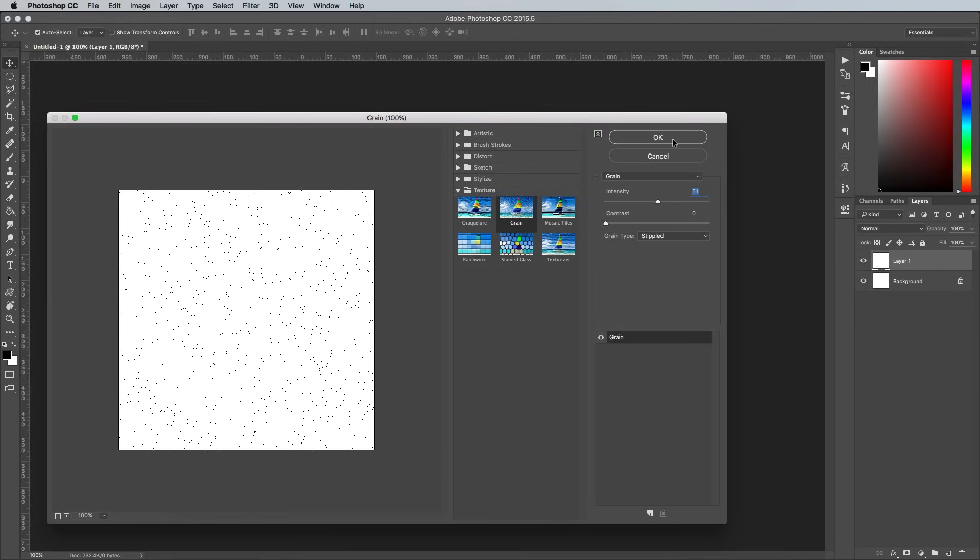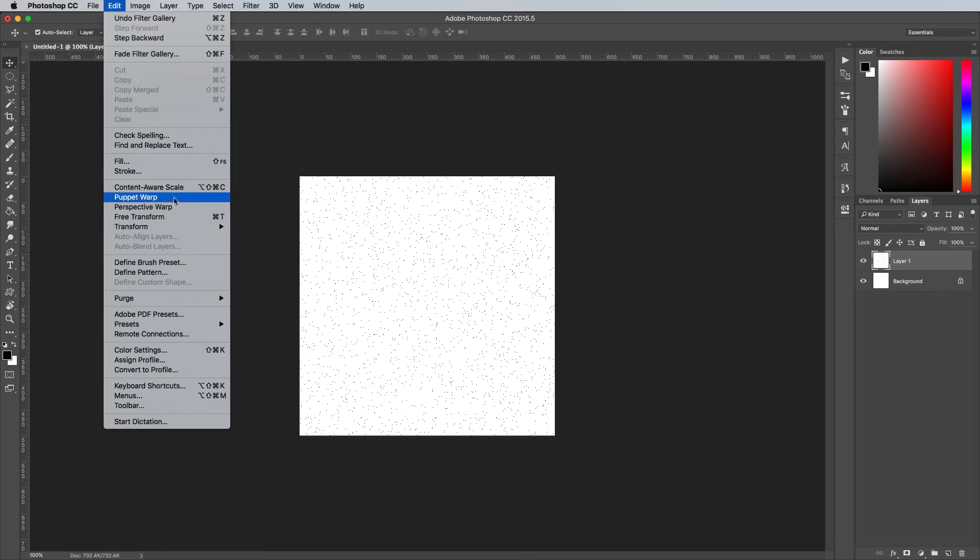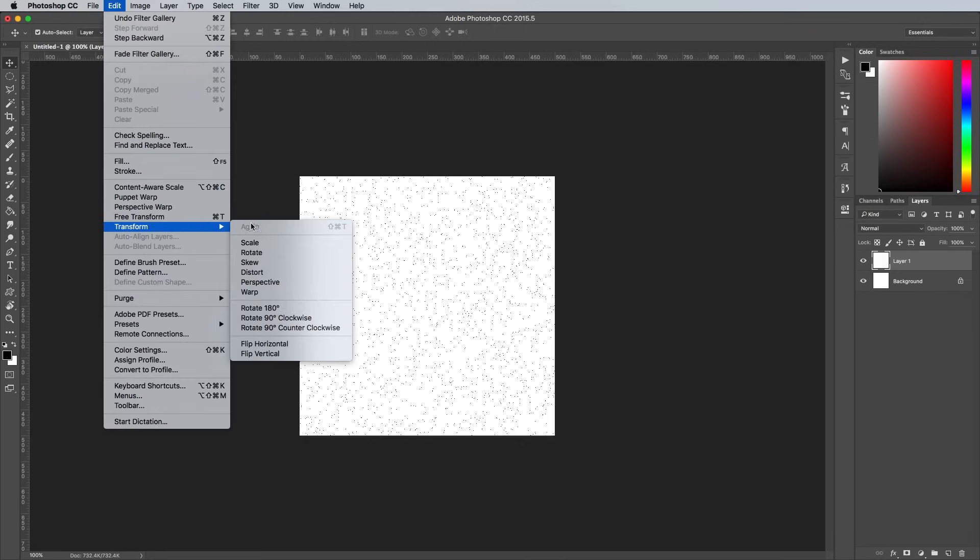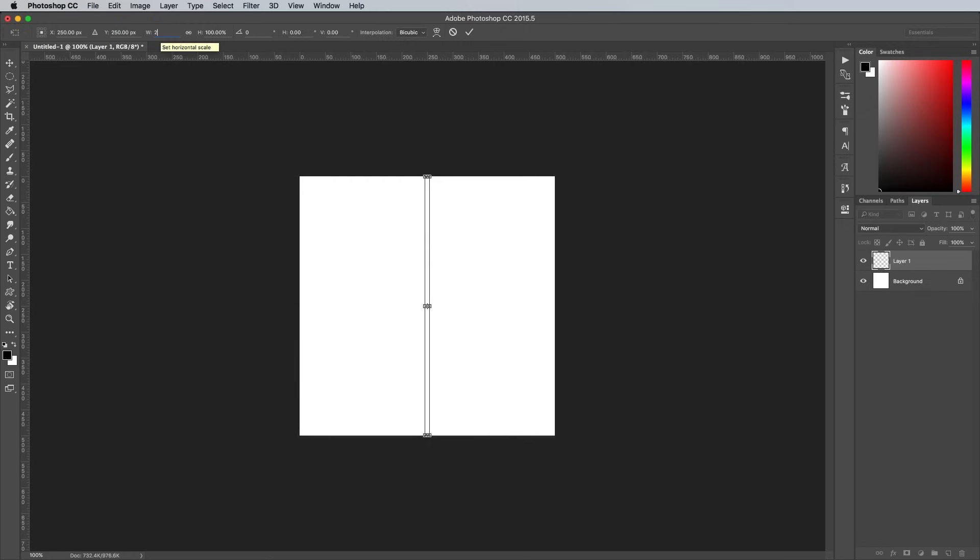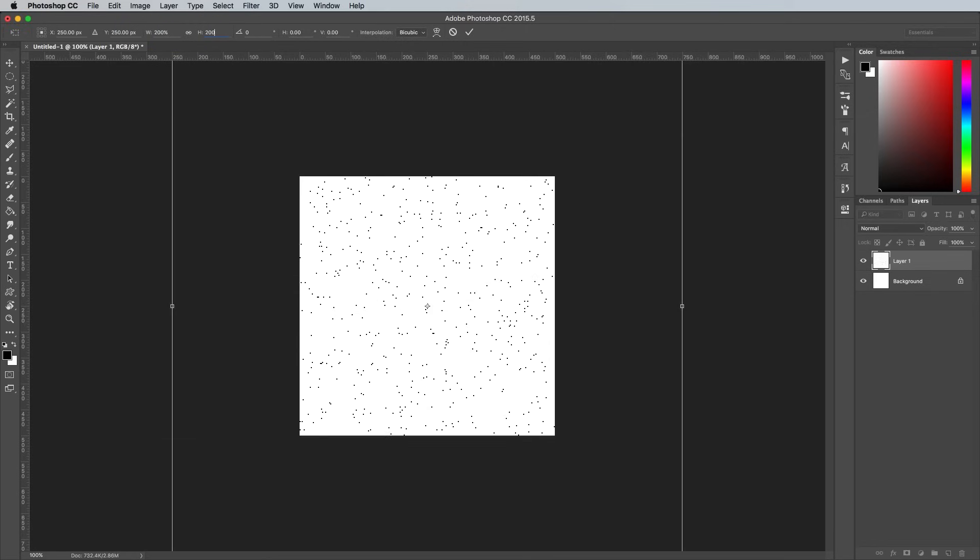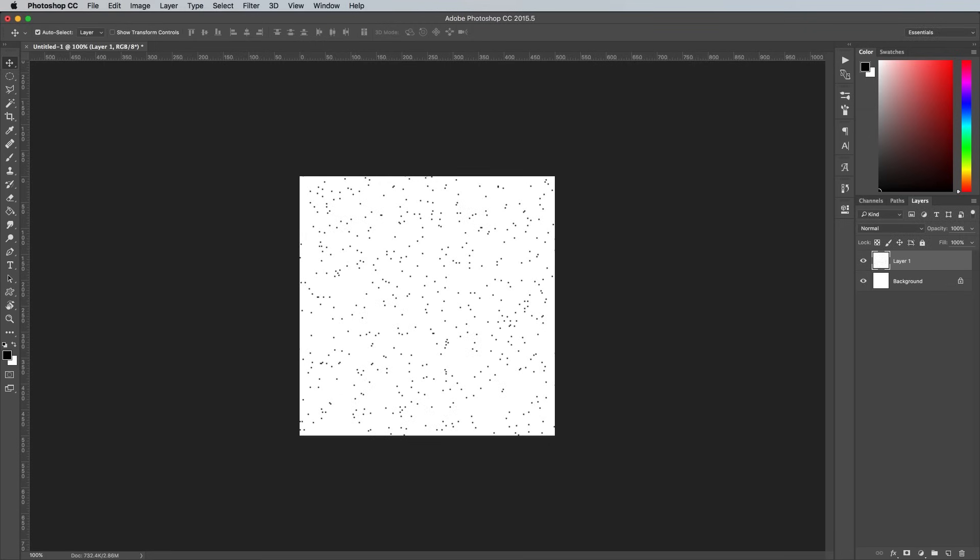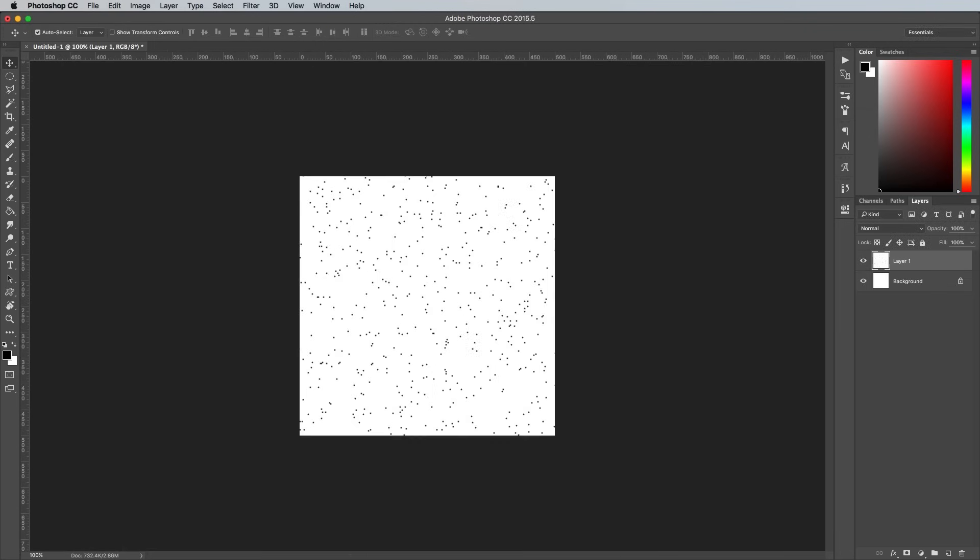This grain effect has created a nice spread of stipples, but they're all really small at just one pixel in size. Go to Edit Transform Scale, then enter 200% in the Width and Height boxes in the top toolbar. Scaling up the artwork helps soften those hard square pixels, making them larger circular dots that look much more like they were made with a pen.